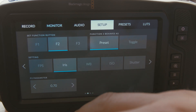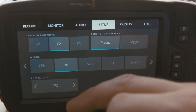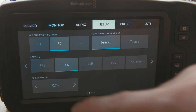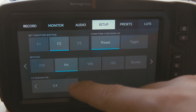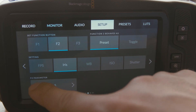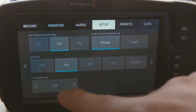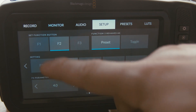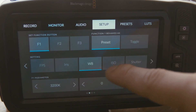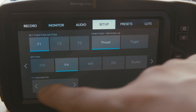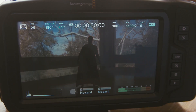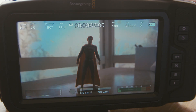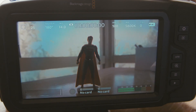You can even do it for iris as well, but only if you've got an electronic lens — for this purpose I've put on an electronic lens. So let's go Function 2 at f4 and Function 1 at f19. So Function 1 goes to f19 and Function 2 to f4, and you can toggle between those two iris settings.